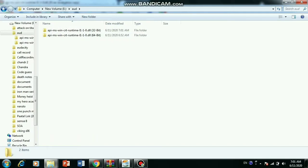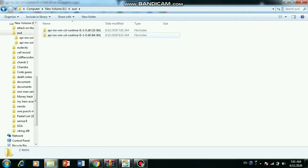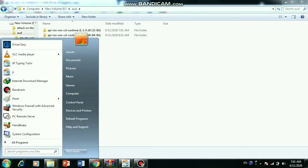The first file is for 32 bits and the second file for 64 bits. For finding which type of computer you have, you need to go to the control panel.